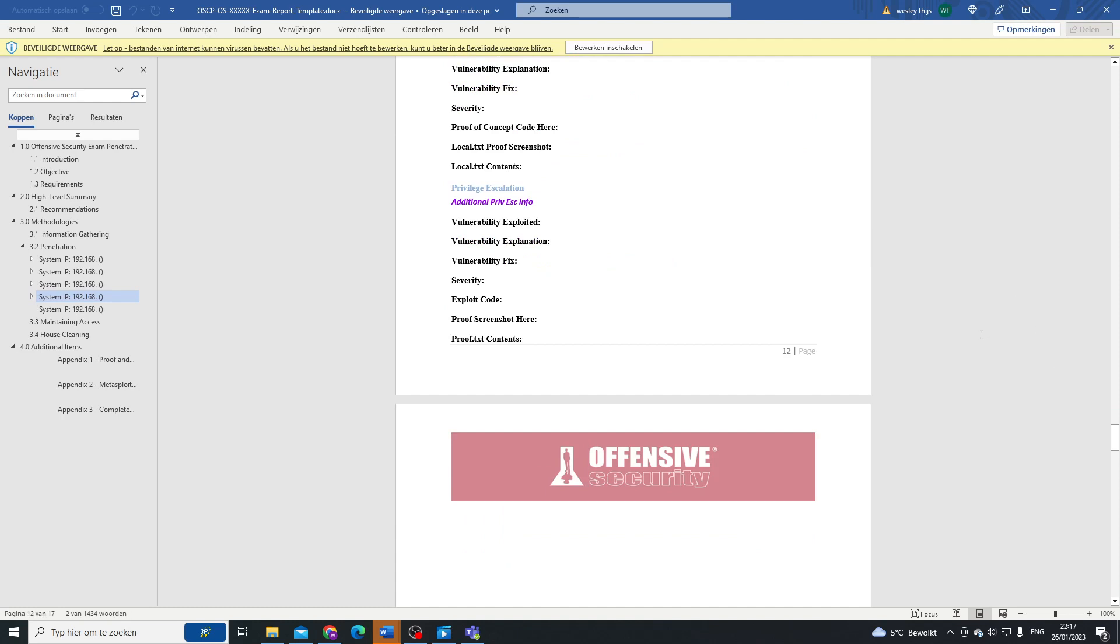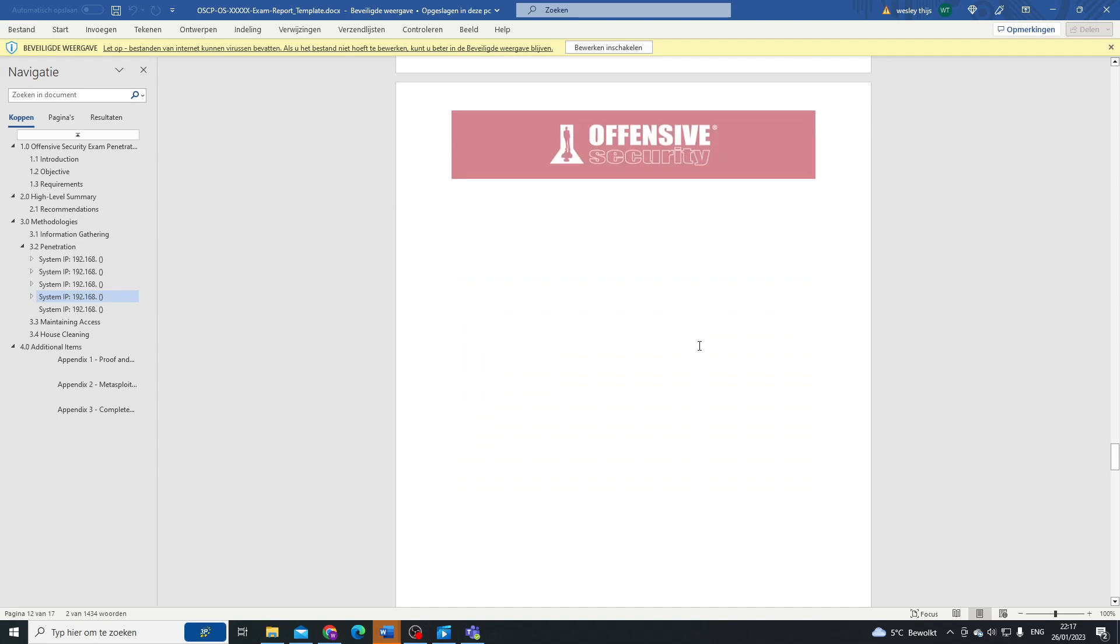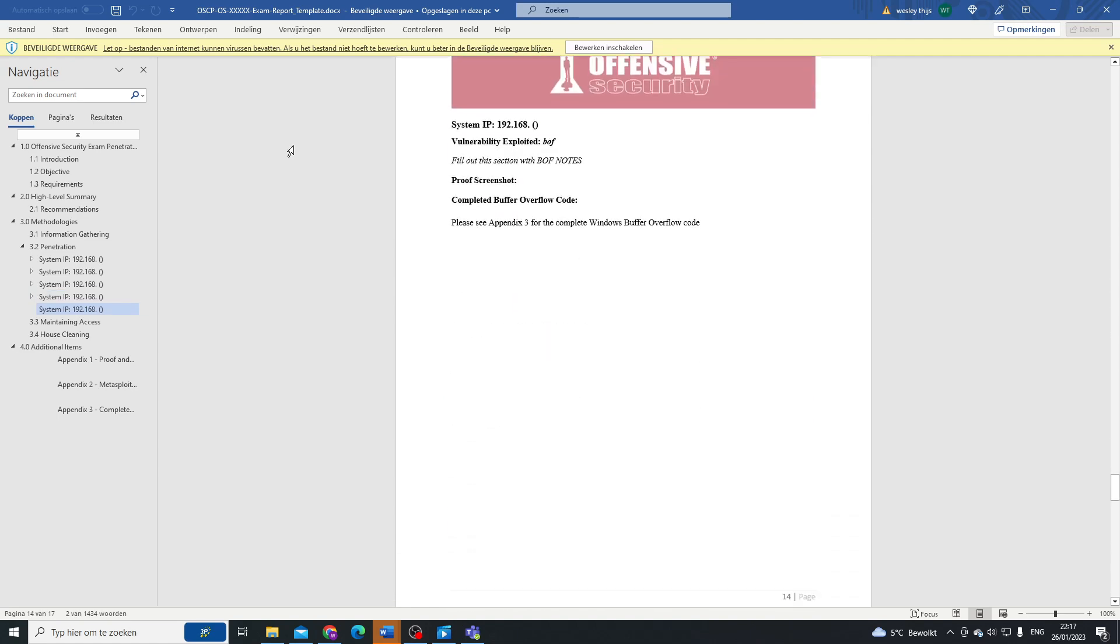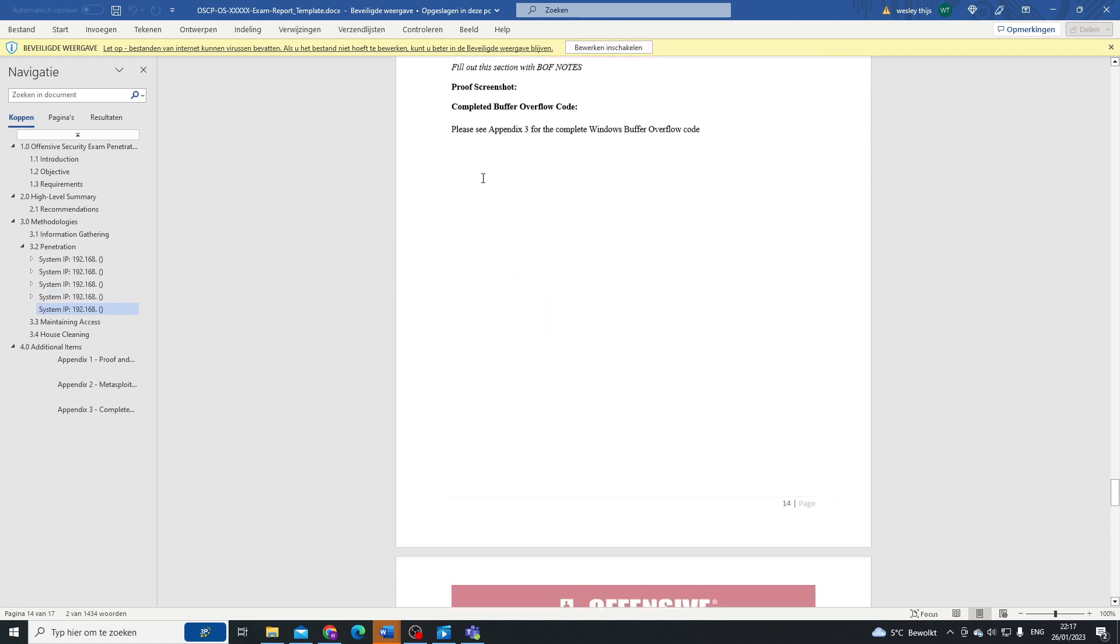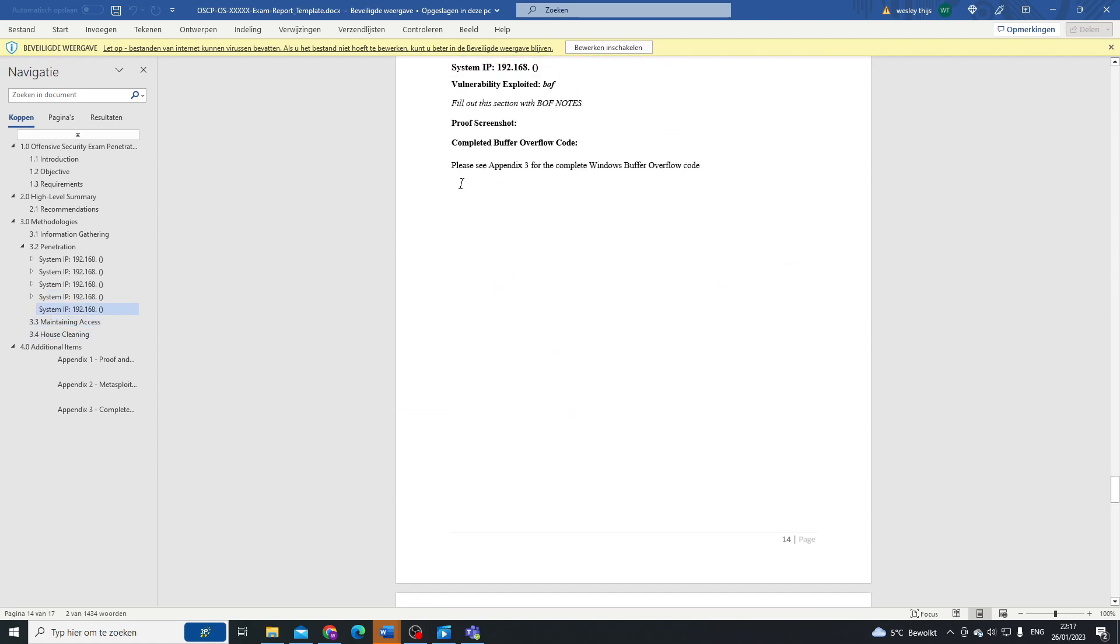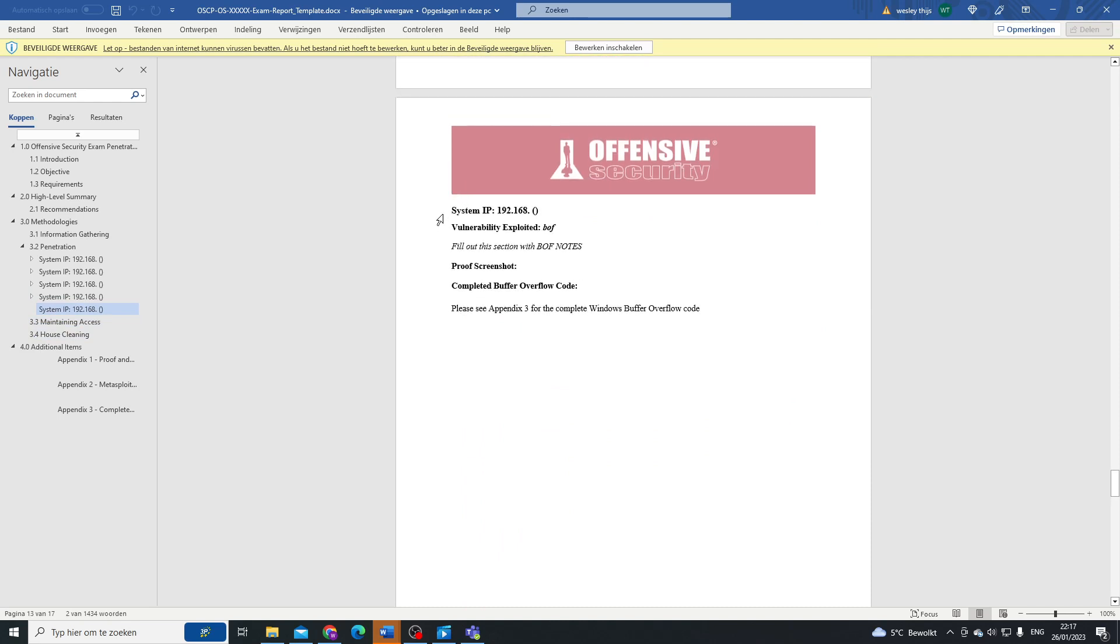In your case, you will be taking an exam that includes Active Directory abuse, so things might change here. You might need to report differently because you might need to pivot through your Active Directory. Keep that in mind. Always keep that in mind. If you need to make changes, do it. It's as simple as that.